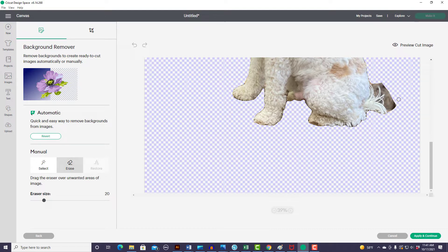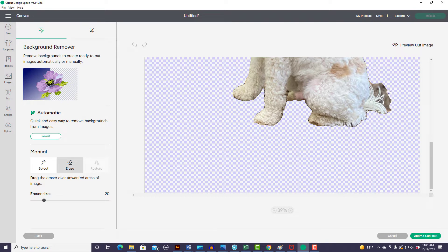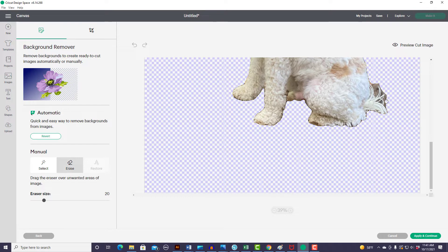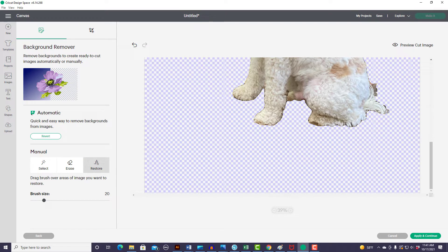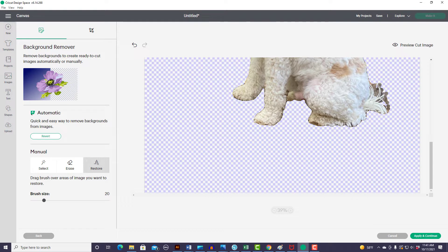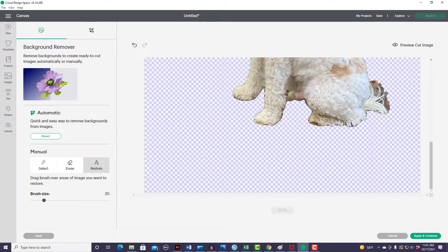And they also added a new feature called Restore. So let me show you that. So let's say I'm erasing this and I accidentally take off too much of his tail and I didn't want to take that part off. I can just come over here to restore and bring it right back, which is great because if you remember how it used to be, if you made a mistake, you often just had to go and start all over, which was really frustrating. So this is a nice new feature.